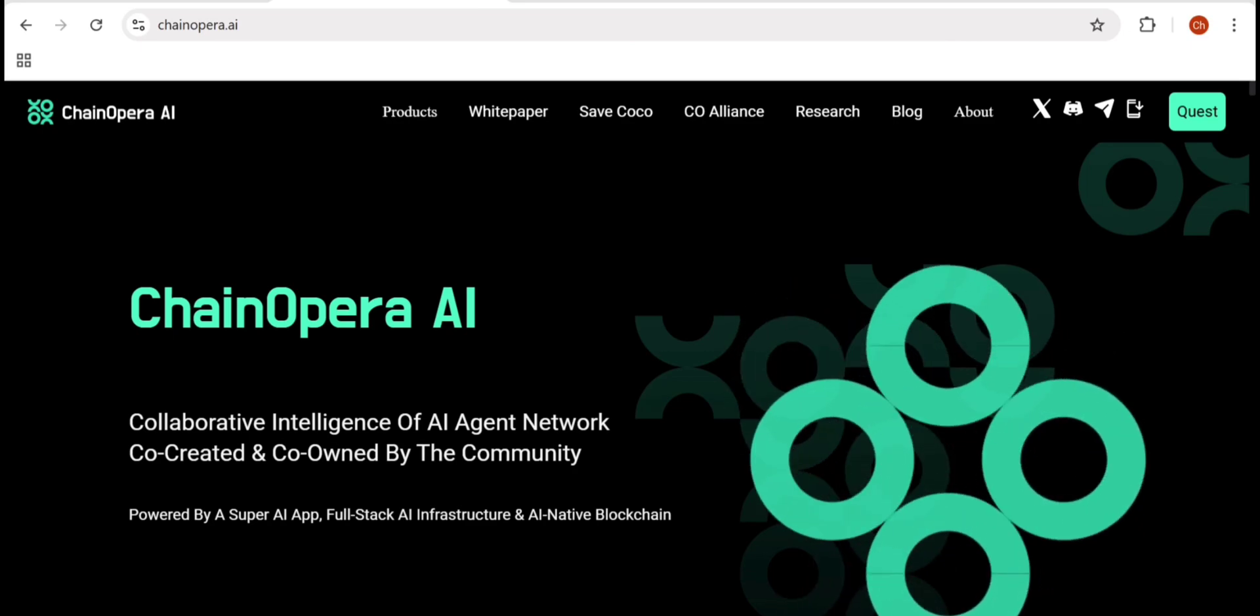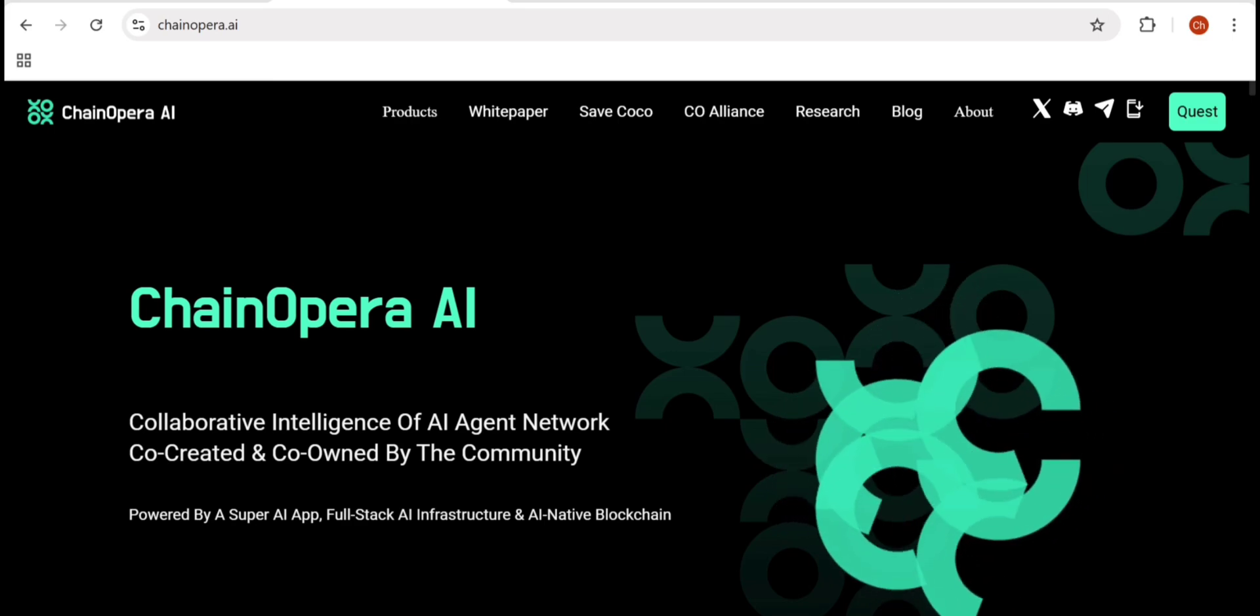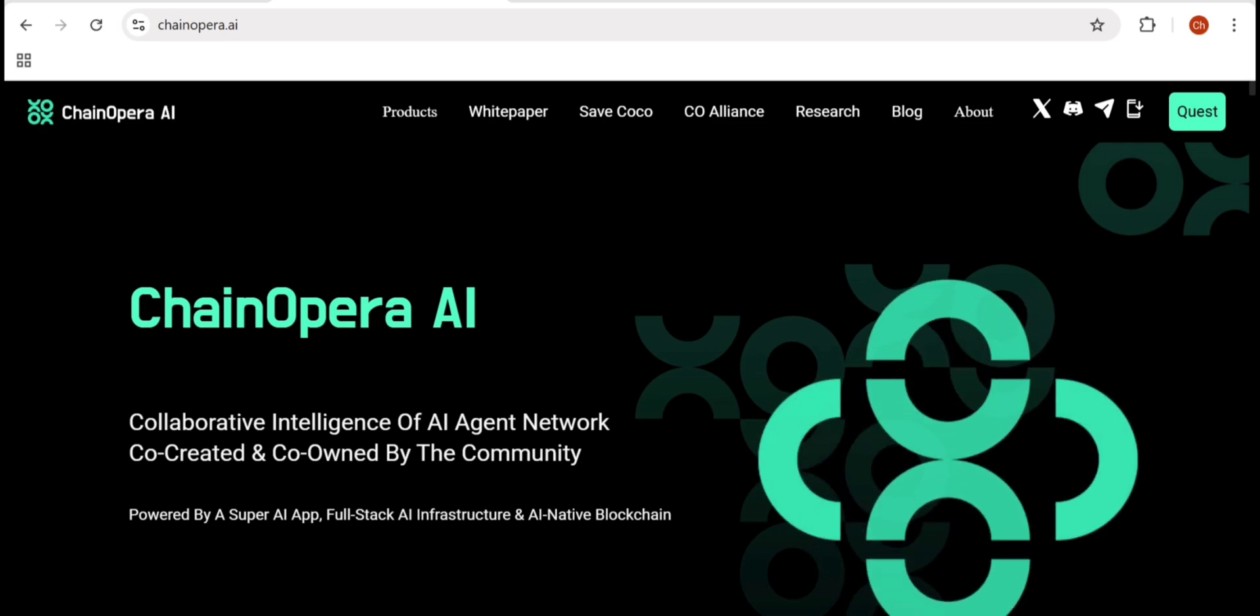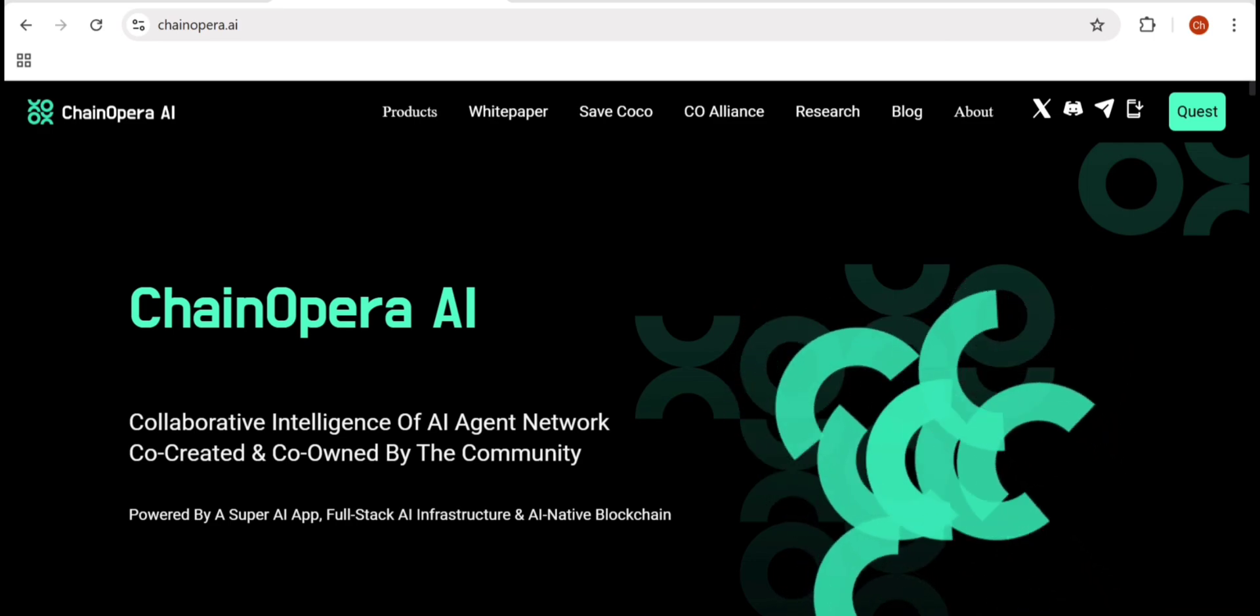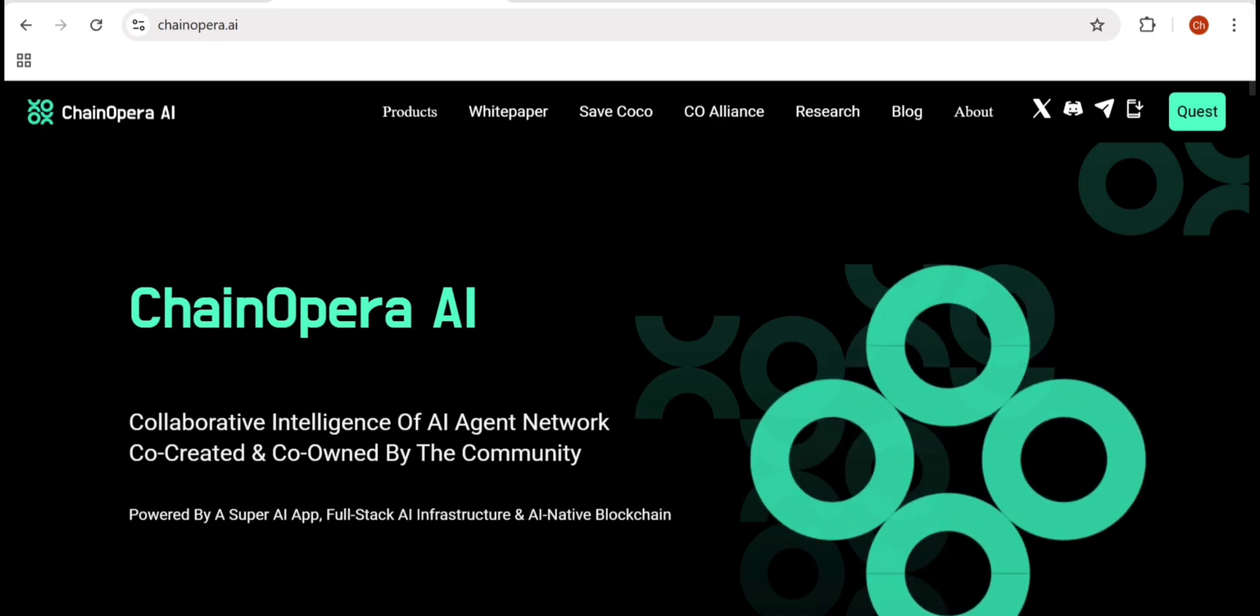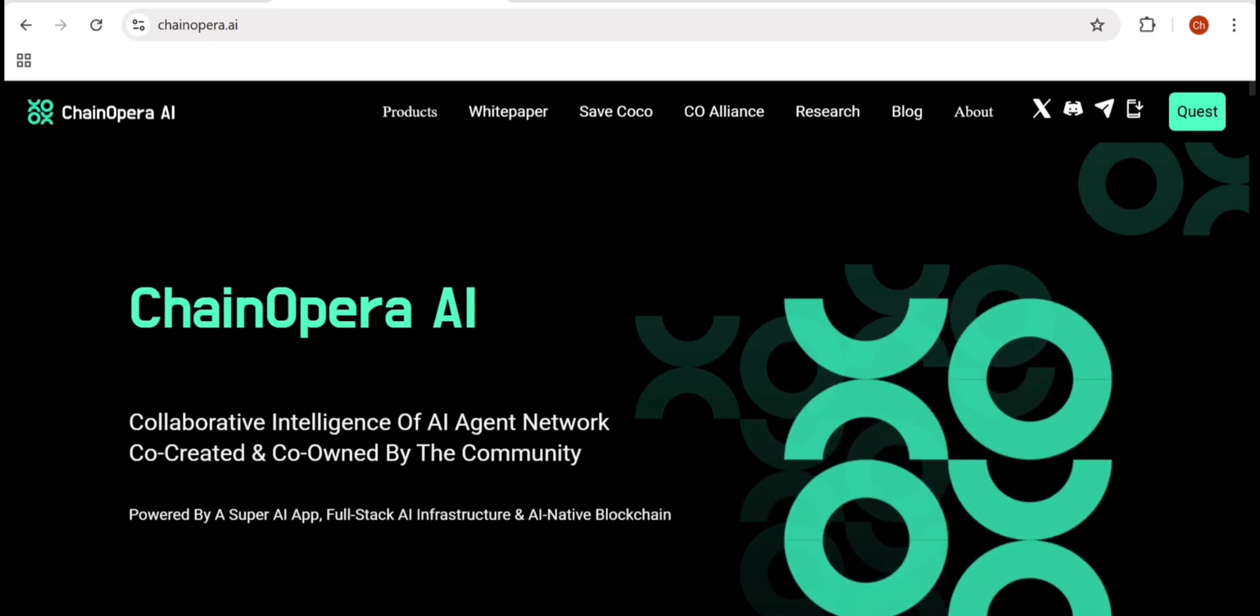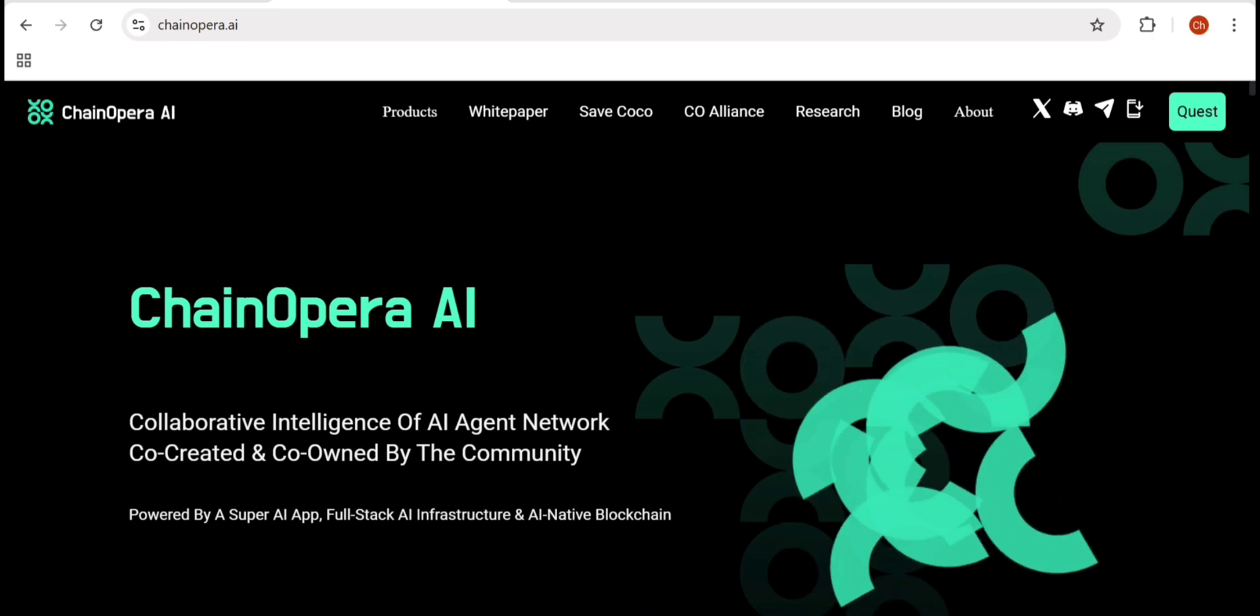ChainOpera is not just another AI platform. It's a decentralized intelligence network where AI agents, developers, GPU providers, and users work together in one ecosystem. It's not owned by one company; it's co-created and co-owned by the community.